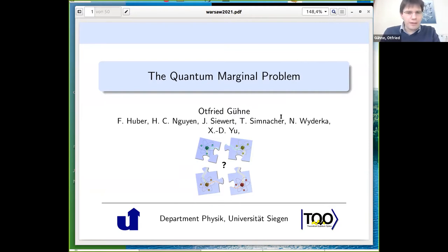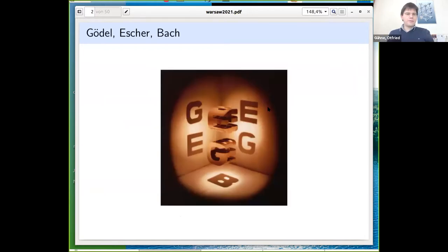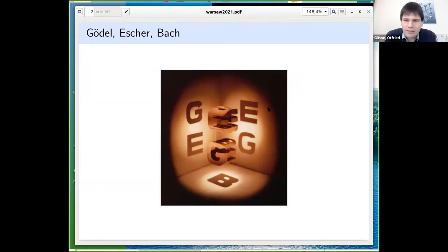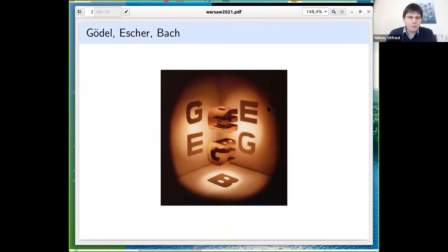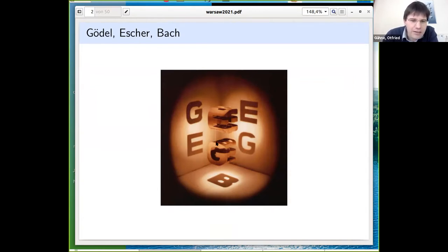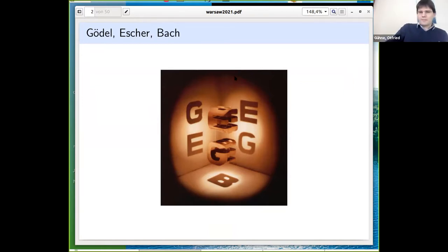To motivate the quantum marginal problem, I start with this picture you may know — a cover from the book Gödel, Escher, Bach from the 1970s. This is a real object, not a computer animation or 3D print. These are two pieces of wood, and if you shine light on them appropriately, you get the letters G, E, and B. You can see strings where they're connected — it's a real object.